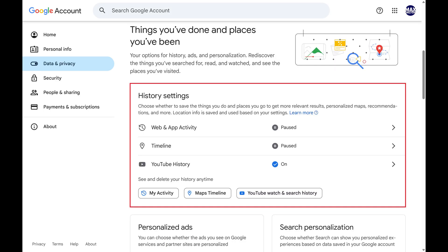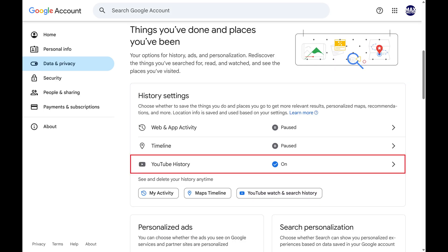Step 3. Scroll down this screen to the History Settings section, and then click YouTube History.